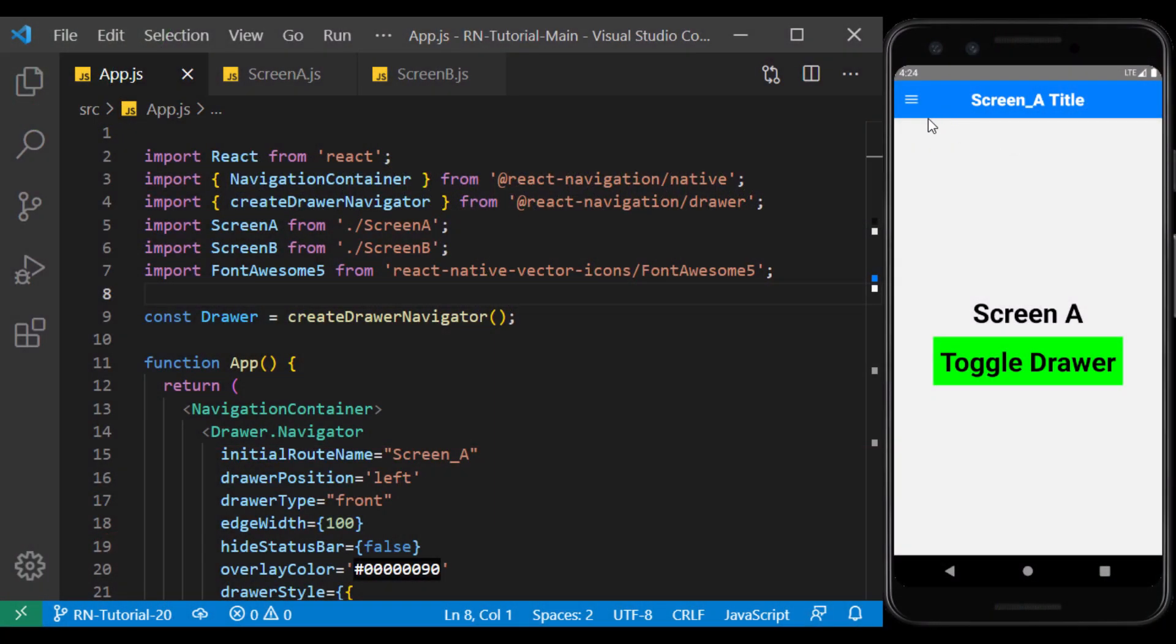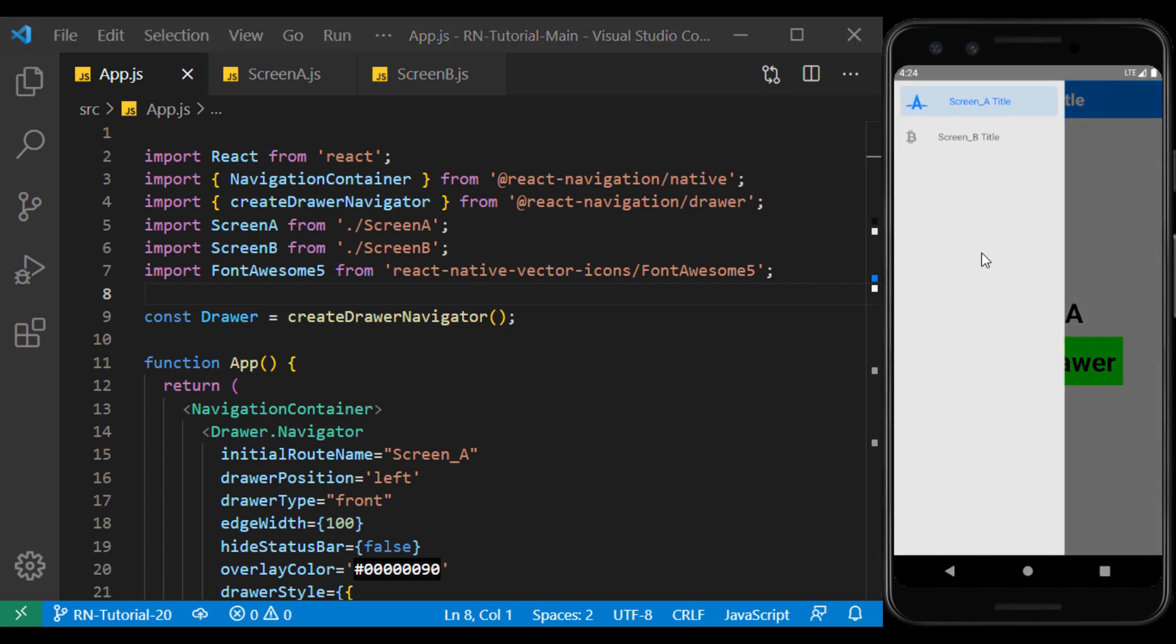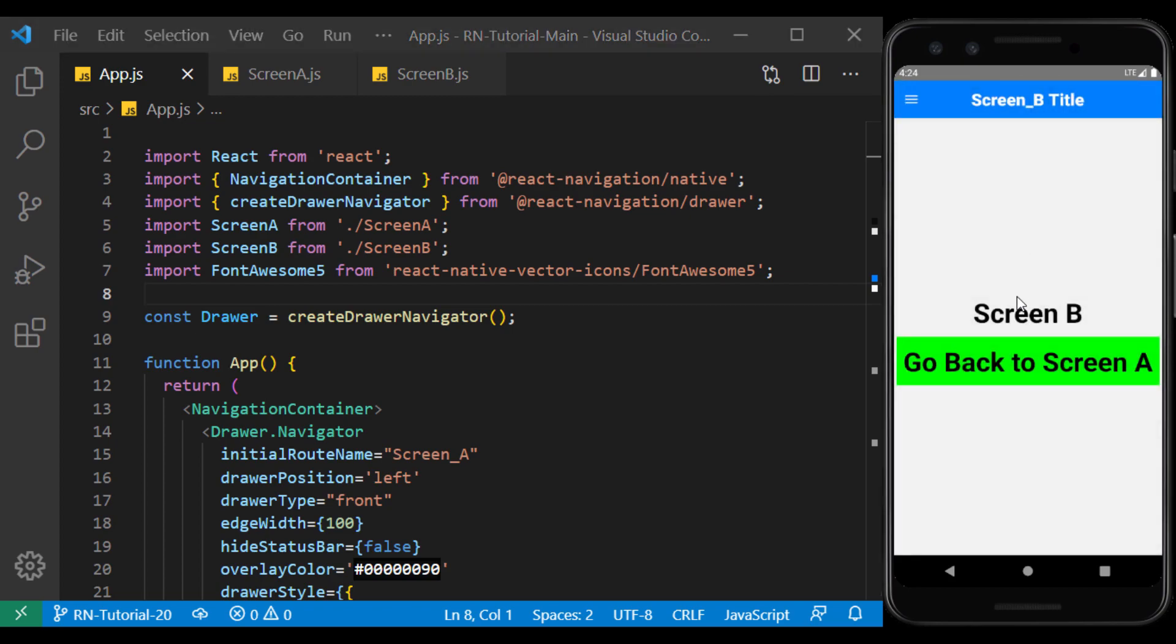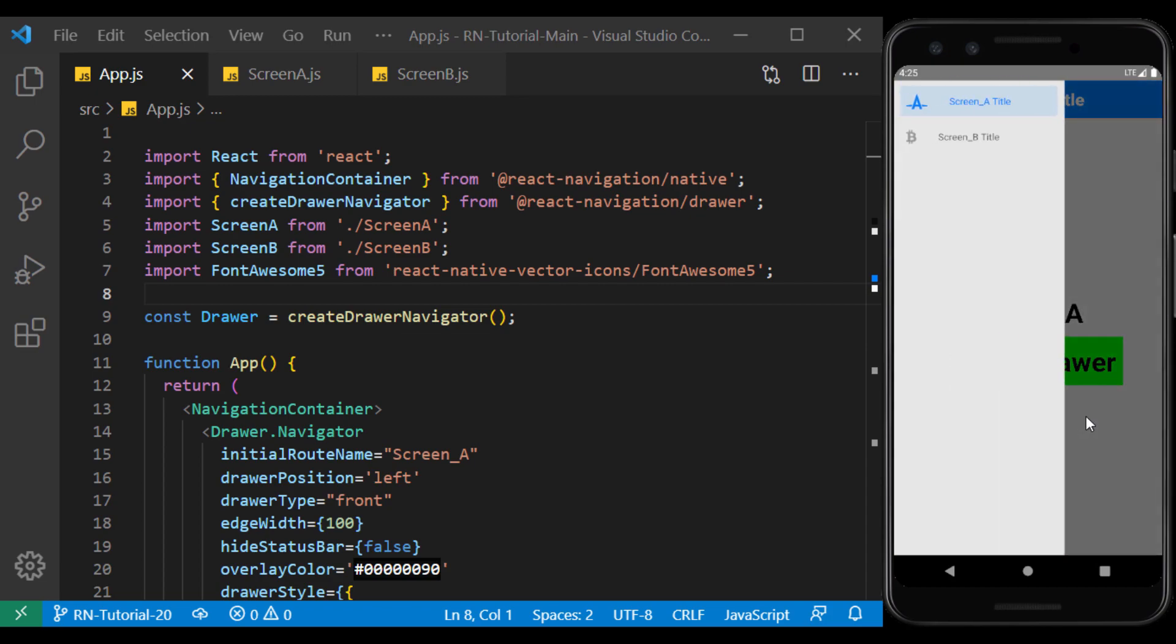In the previous session, we got acquainted with the drawer navigation or side menu. Now, suppose when we go from one screen to another screen, we want to transfer a few parameters.